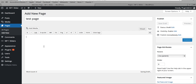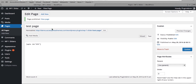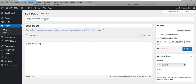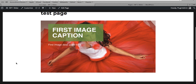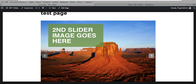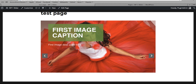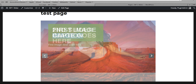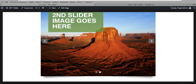Just paste the shortcode wherever you'd like to show the slider and publish the page. Once done, viewing the page shows the slider right there. All the details — width, caption, pagination, controls, colors, and everything — are configurable from the backend.